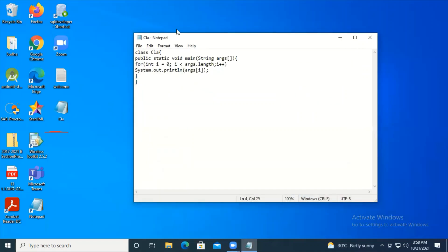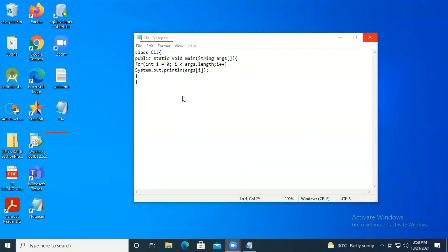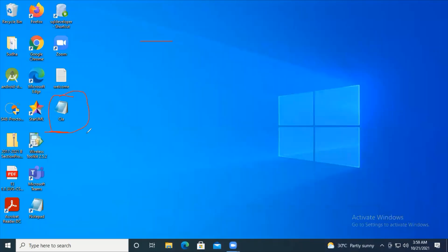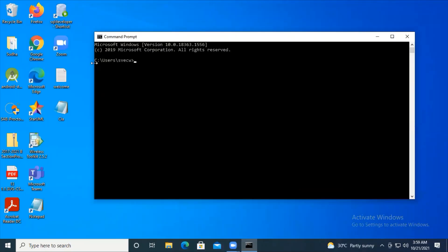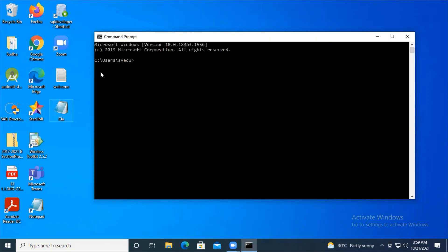The file CLA.java has been created on the desktop. Now I need to execute it. I go to the command prompt and navigate to the desktop using 'cd desktop'. From here I compile it using 'javac CLA.java'. There are no errors - if there were errors they would show here.